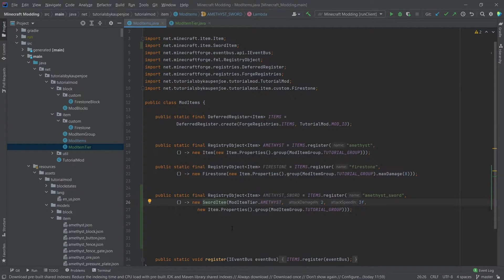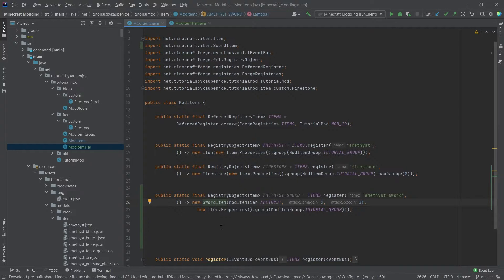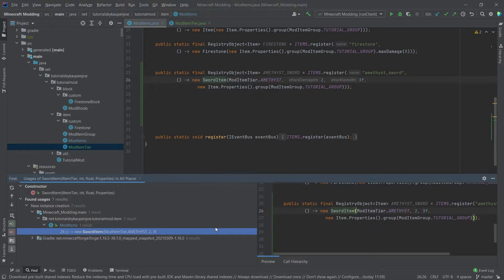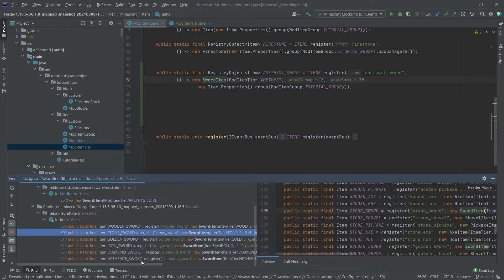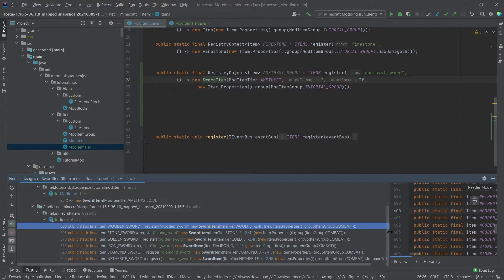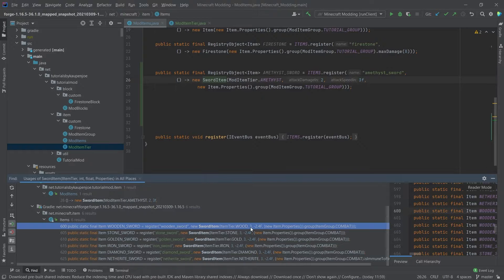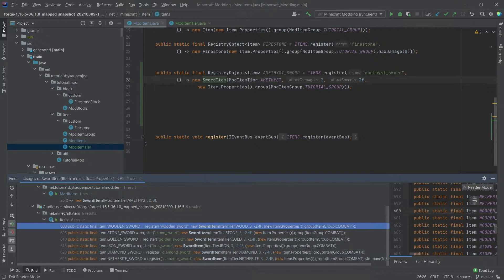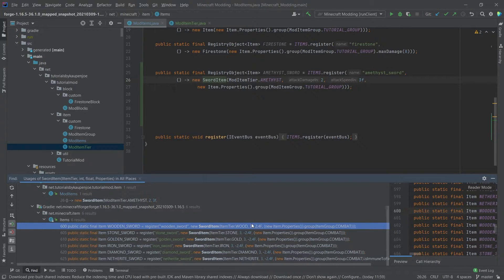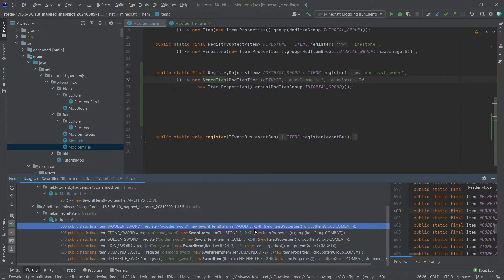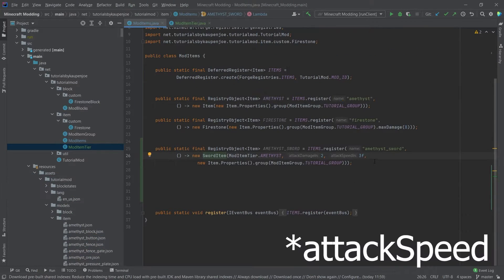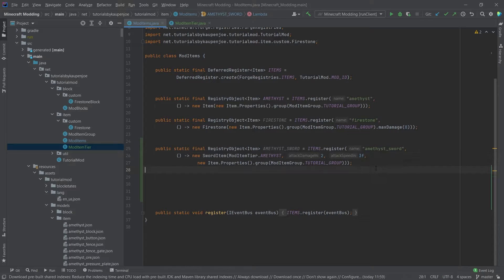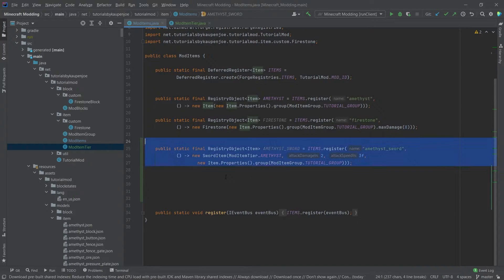You can also take a look at how Minecraft registers the swords by putting the cursor over the sword item and pressing Alt+F7. And then we can see how the vanilla swords are made. We have the item tier, then an attack and a speed. So usually a sword has an additional attack damage of 3 as well as a -2.4 attack speed. Now ours is way faster. This once again is something that you just need to play around with a little bit.